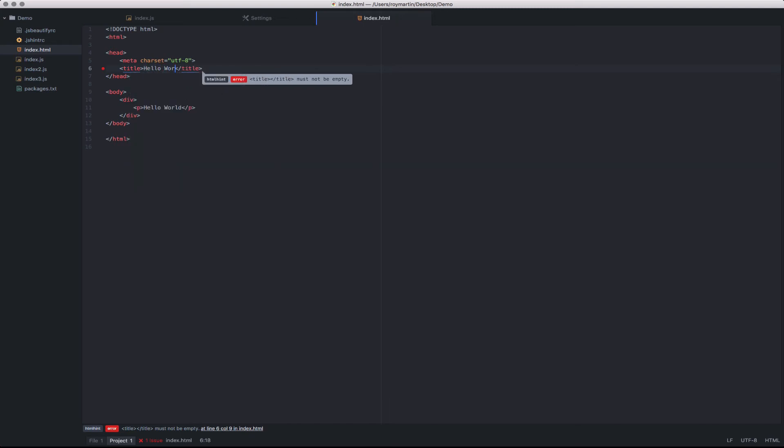I'll add this, hello world. Now if you look at the bottom, you'll see that there are no lint issues across this file or the entire project.